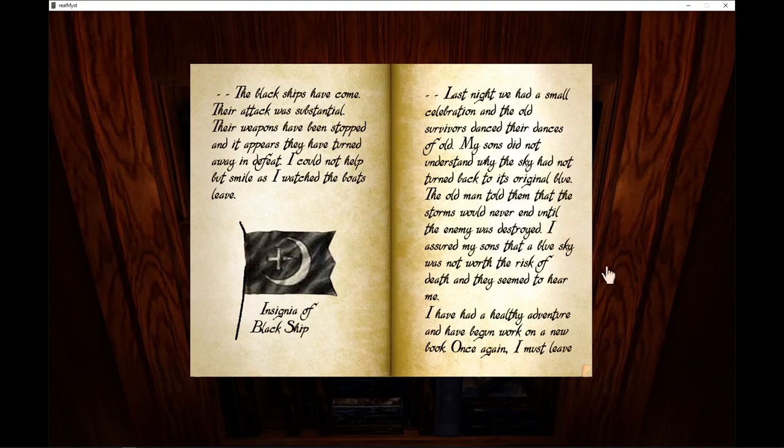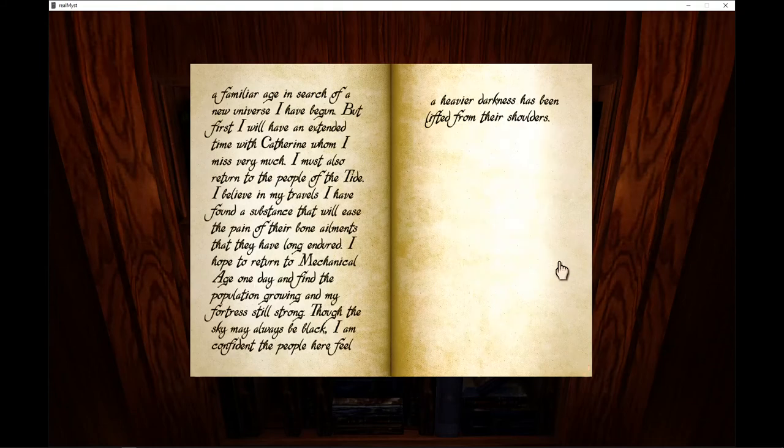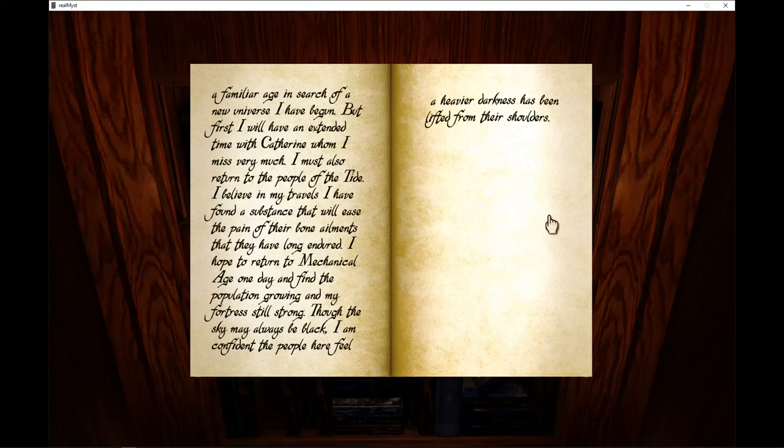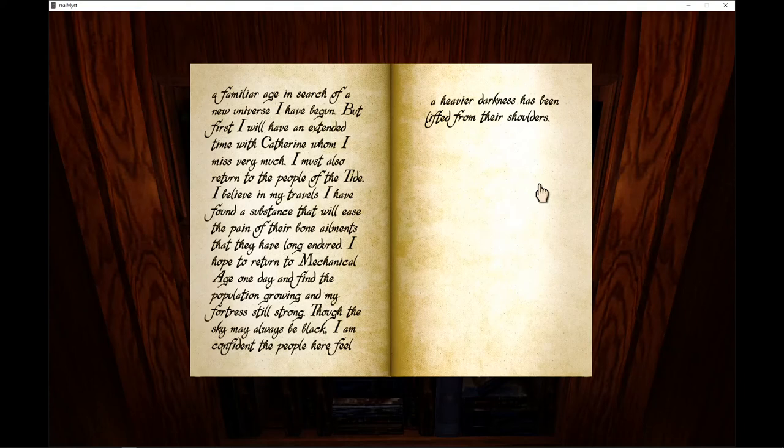I have had a healthy adventure and I have begun work on a new book. Once again, I must leave a familiar age in search of a new universe I have begun. But first, I will have an extended time with Catherine, whom I miss very much. I also must return to the people of the tide. I believe in my many travels I have found a substance that will ease the pain of their bone ailments that they have long endured.